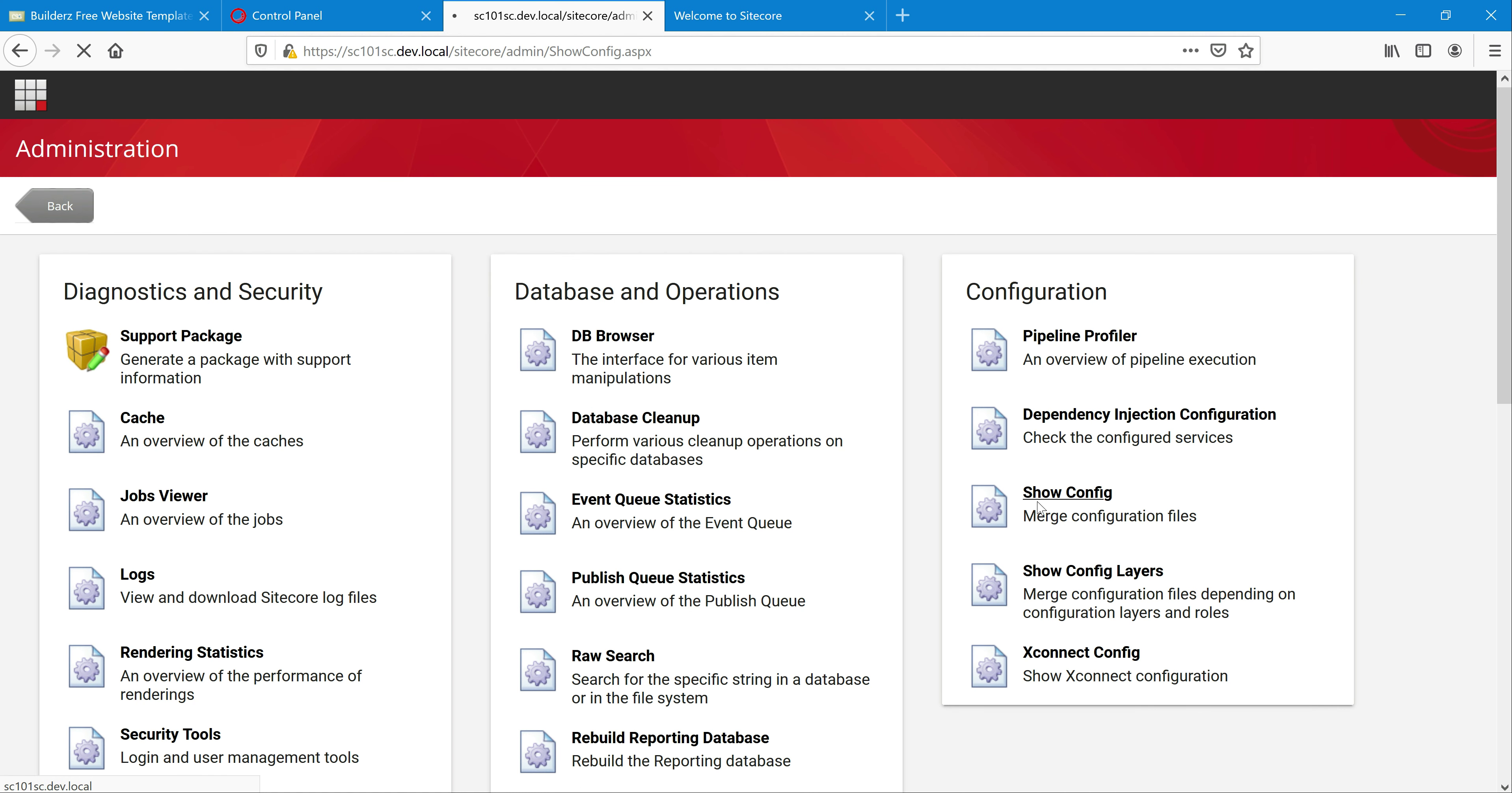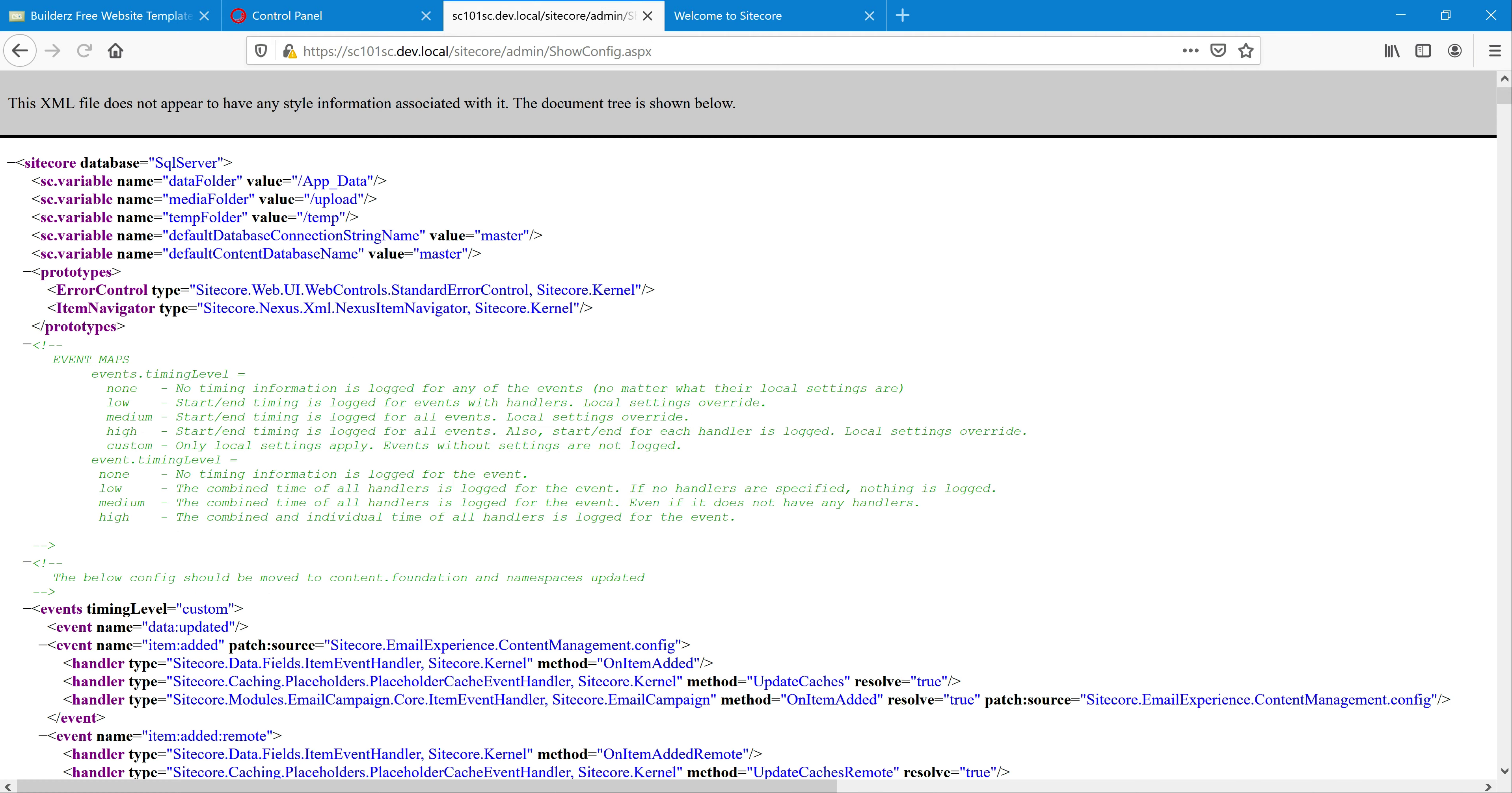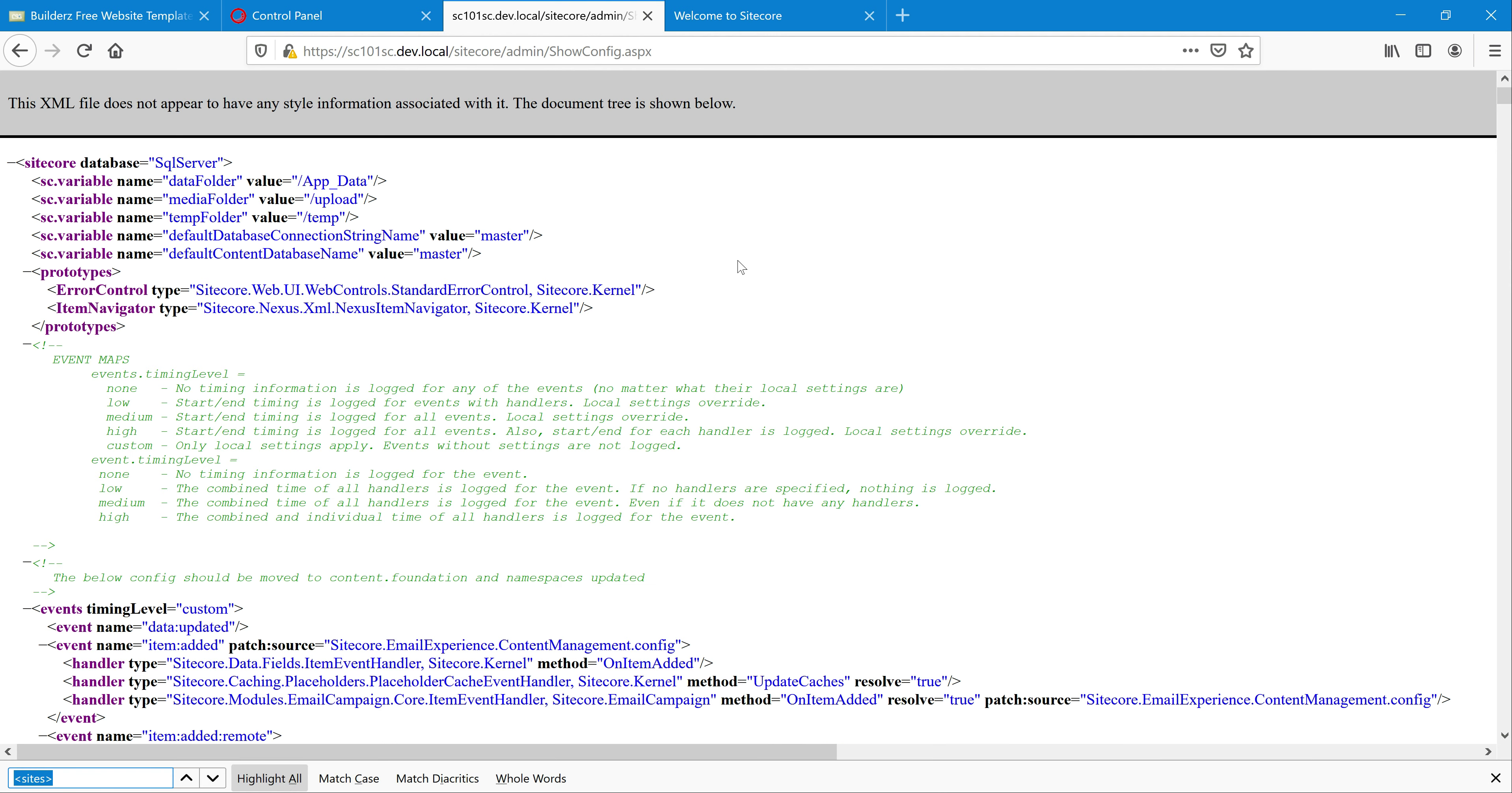There would be tons of configuration files associated with one Sitecore installation, but this show config will help a lot by merging all the configuration files. We can see in a single place all the settings involved in that Sitecore instance. In this, let's quickly check sites.